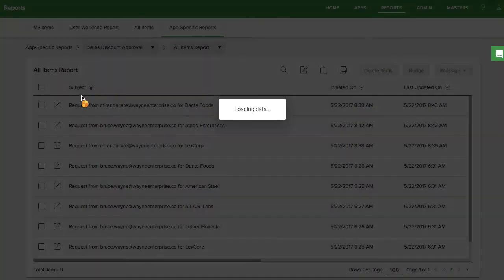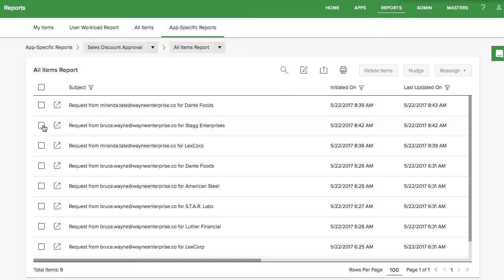One is the All Items report that shows the items initiated with that app. From this report, you can delete, nudge, and reassign items.